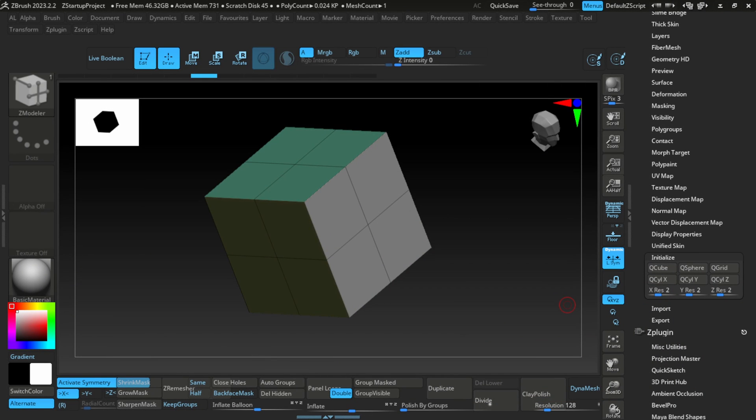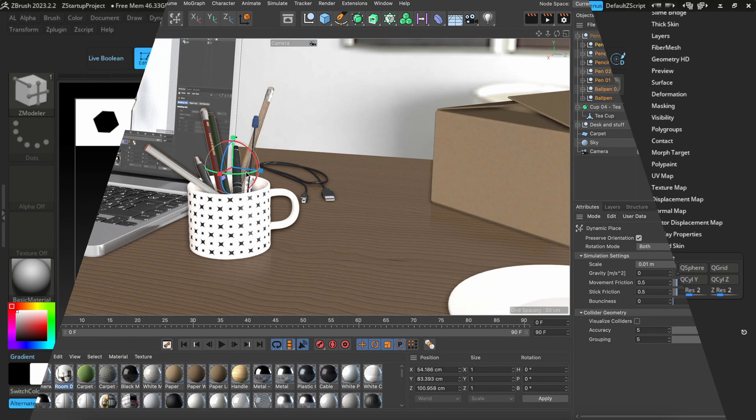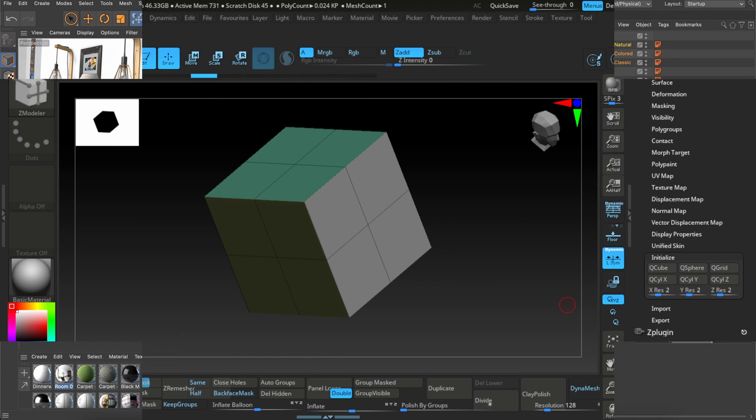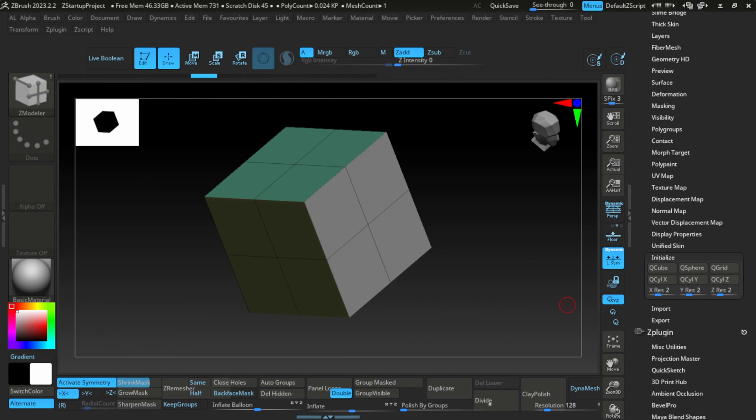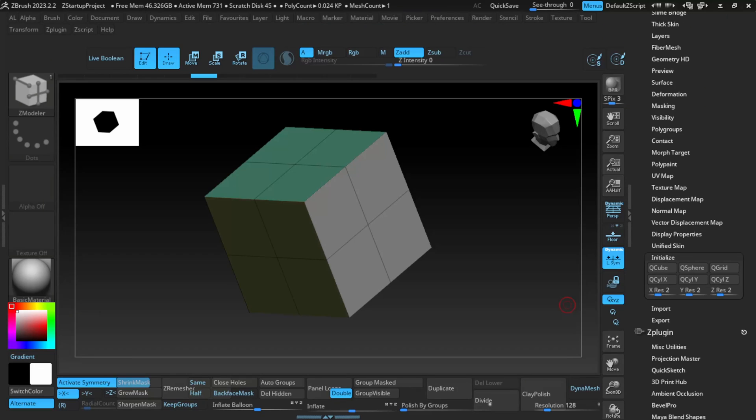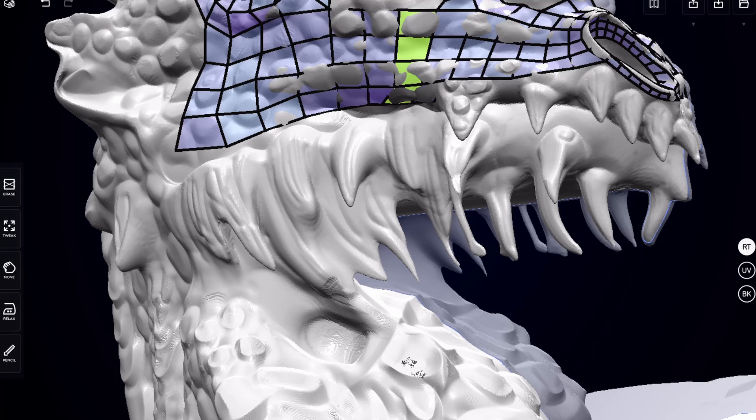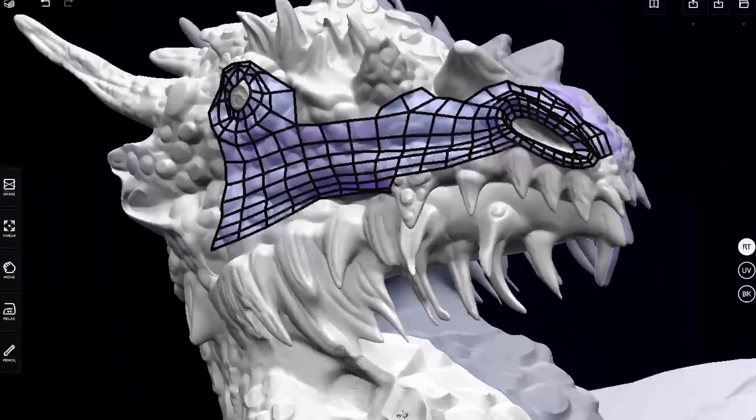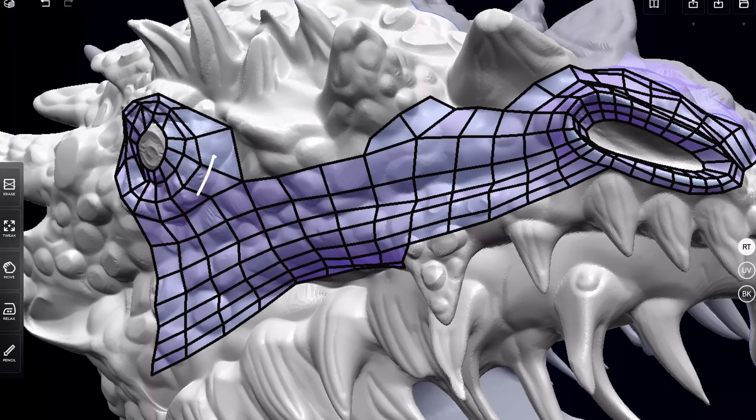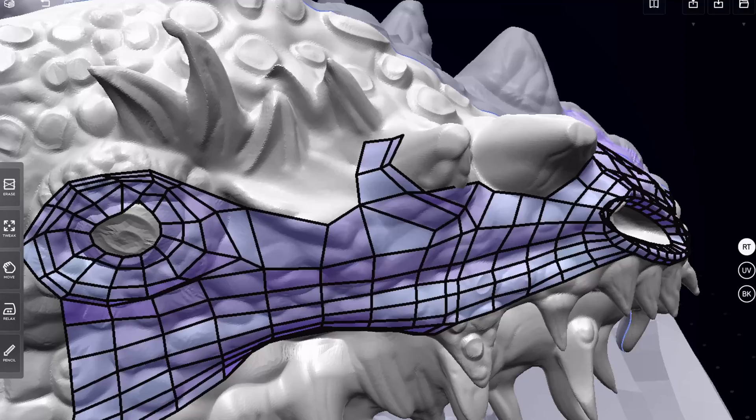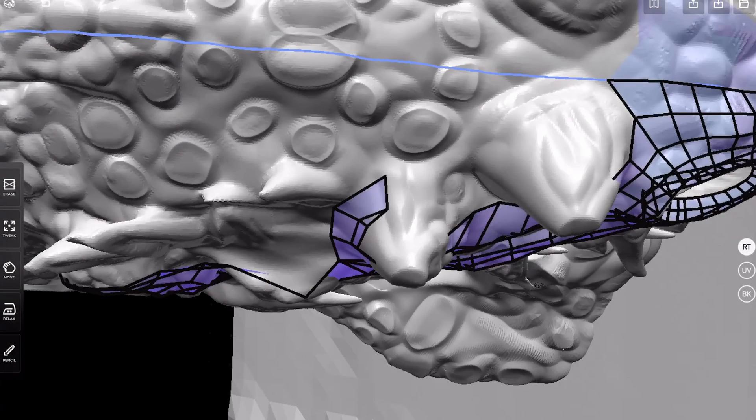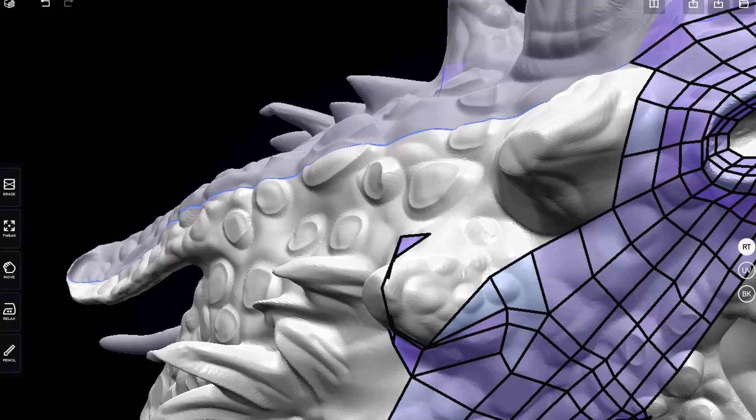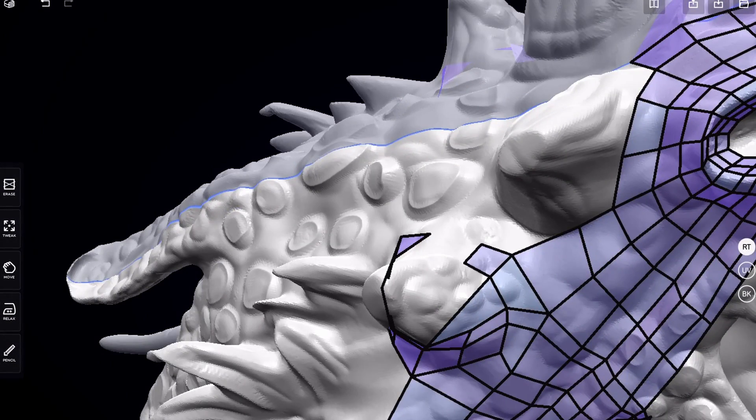Now ZBrush, which is owned by Maxon who also own Forger and also Cinema 4D, is coming to the iPad and it's got a brush in there called the Z Modeler brush which is a super powerful poly modeling tool. And I reckon this could really plug a hole in the mobile only workflow if they bring a fully featured version of ZBrush to the iPad, which I'm hoping they do including capacity for plugins and all of that.